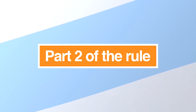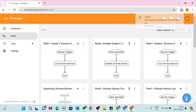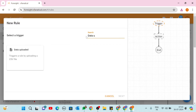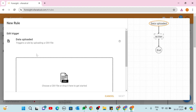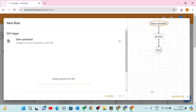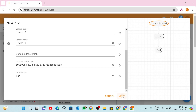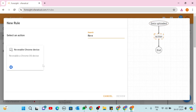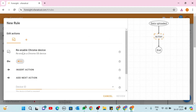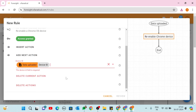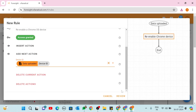Part 2 of the rule. Go to the Rules page and click the New Rule button. Step 1: select the Data Uploaded Trigger from the Select a Trigger screen. Click on the Upload box and upload the downloaded CSV, then click Next. Step 2: in the Select an Action screen, select the Re-enable Chrome Device action.